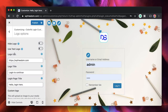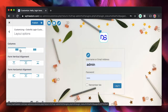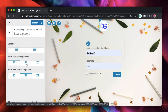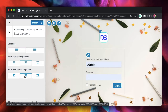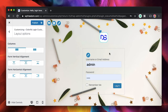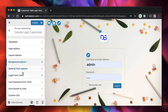Going back, you can also change the layout options — number of columns, form vertical alignment, and horizontal alignment. I think it's properly centered both vertically and horizontally and looks really good. You can also change the background if you want by clicking Select Image and choosing a background image.